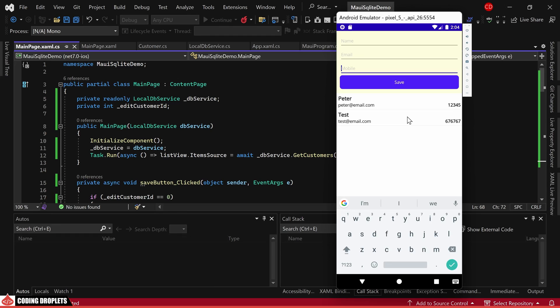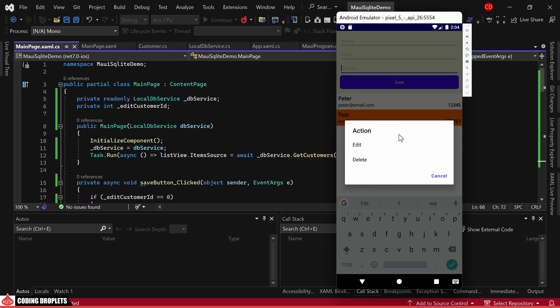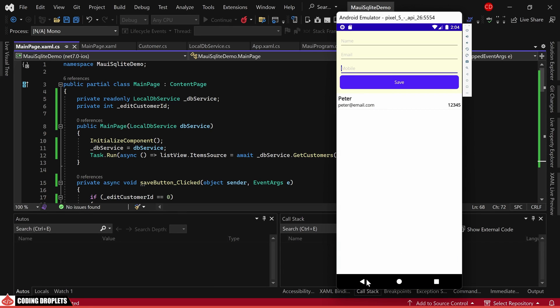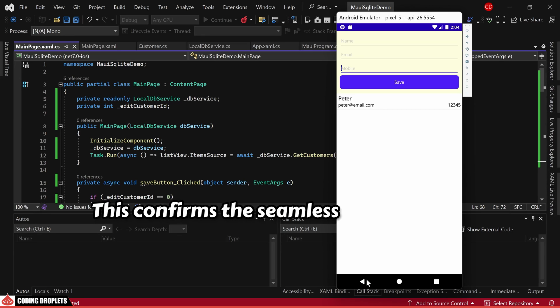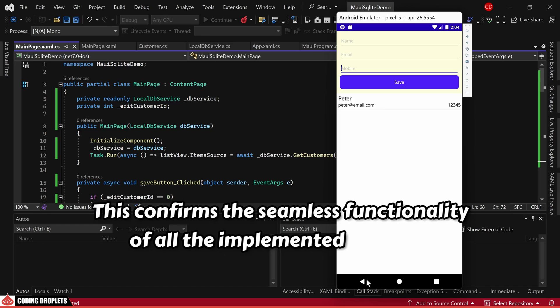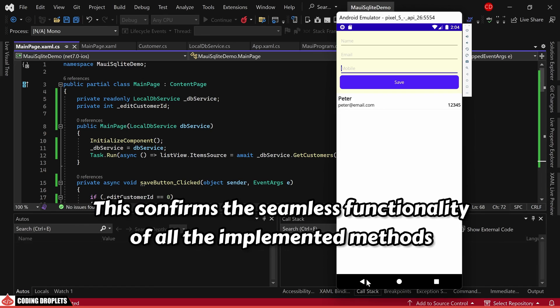Now, let's explore the process of deleting a customer. Upon initiating the deletion, you'll notice the customer swiftly removed from the list. This confirms the seamless functionality of all the implemented methods.